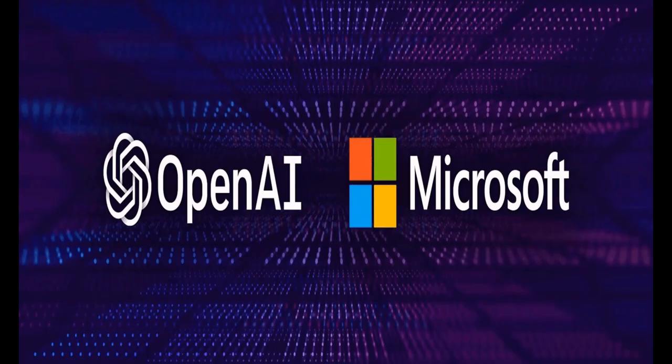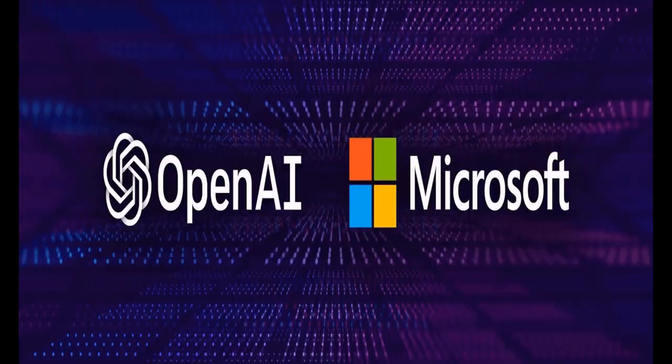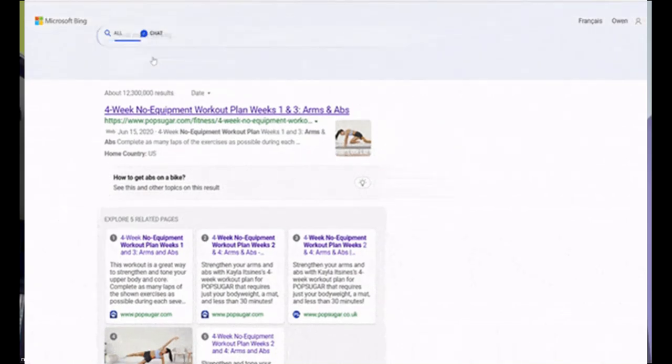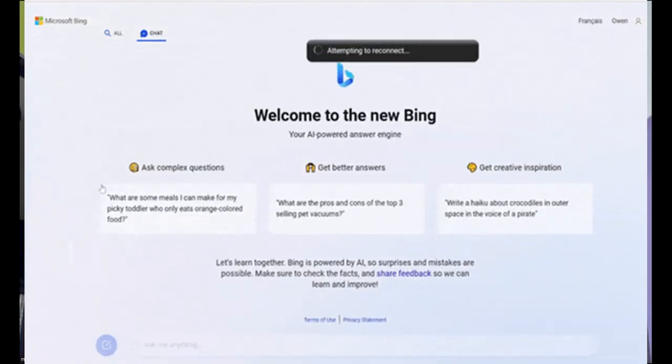Microsoft is ahead in this race as of now because Microsoft has integrated ChatGPT into its search engine Bing.